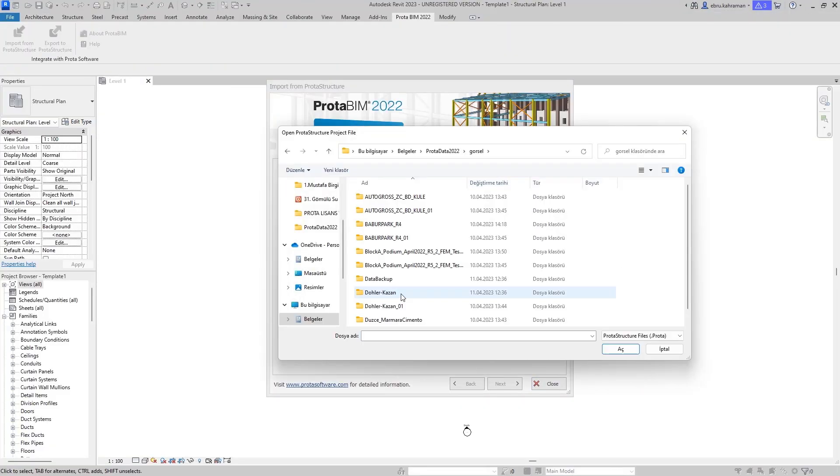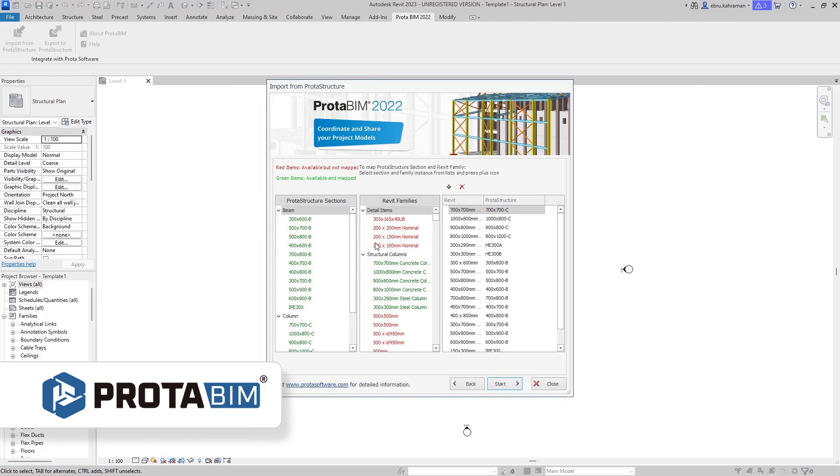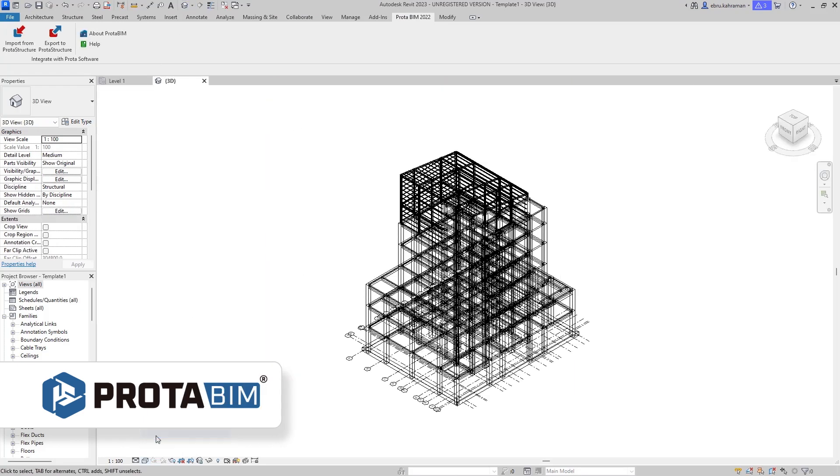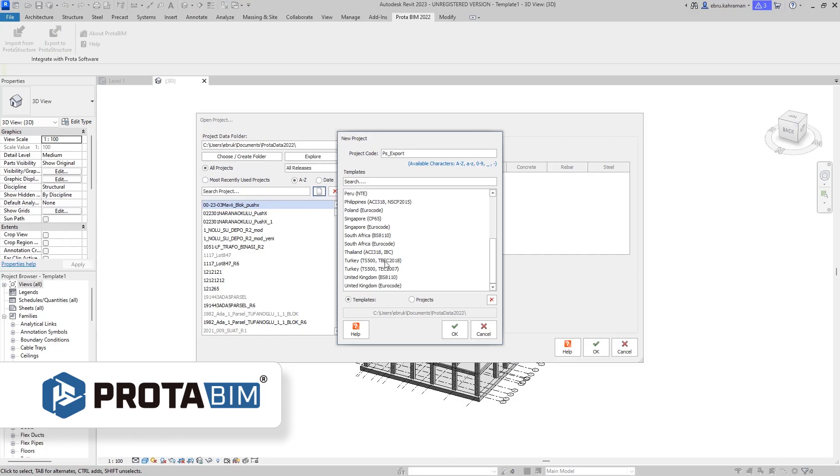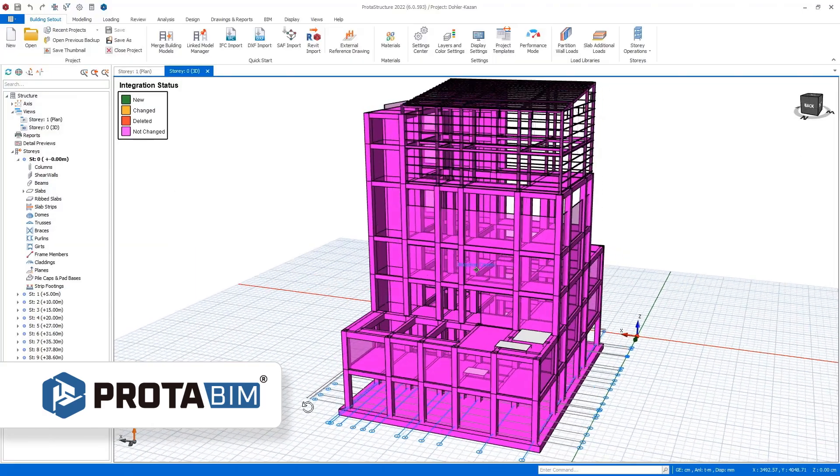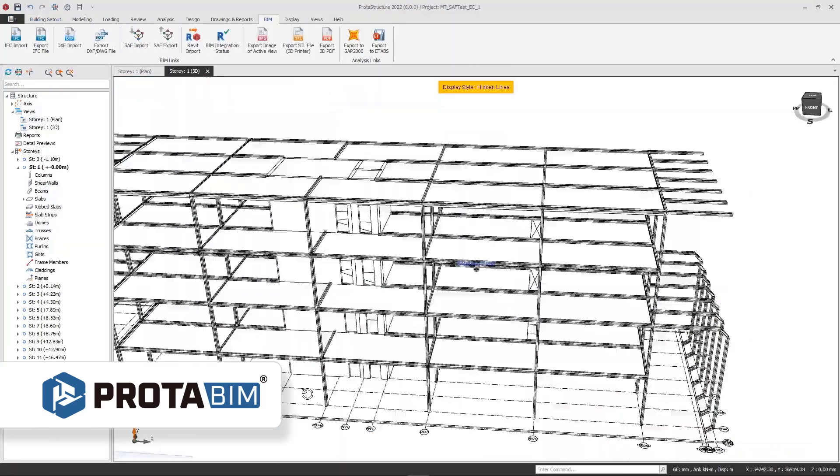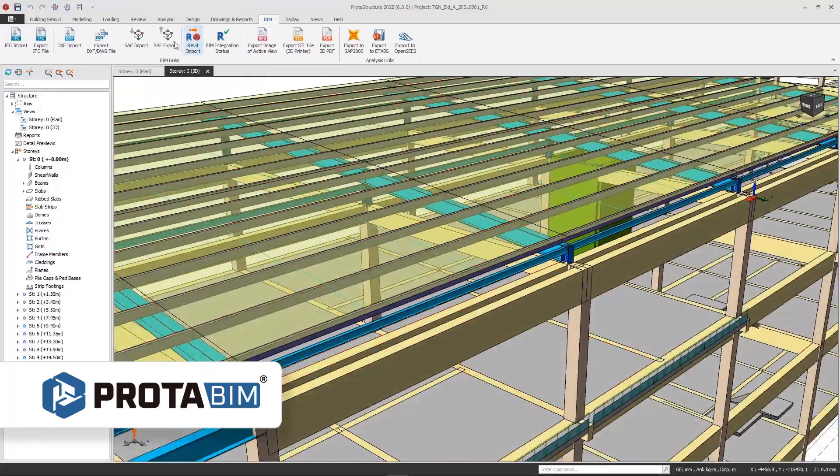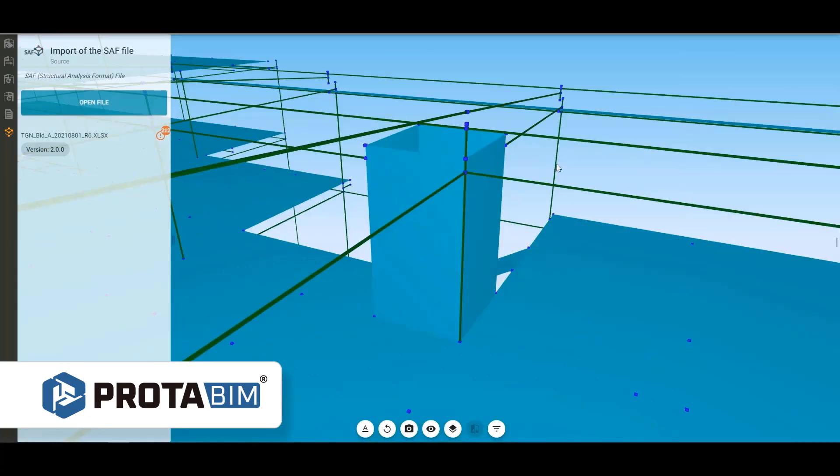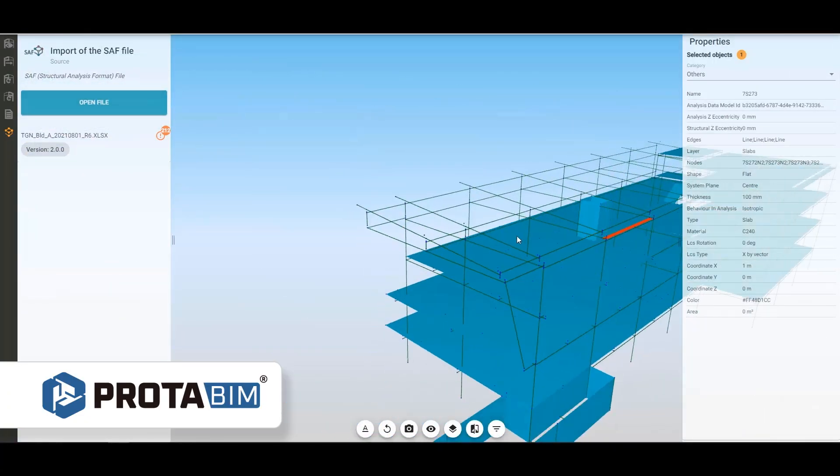Throughout this project delivery process, you can easily communicate model information to other leading BIM platforms by taking advantage of ProtoBIM. With ProtoBIM, the ProtoStructure Suite is compatible with the latest versions of other top BIM and analysis platforms, so you can easily keep everyone in the loop.